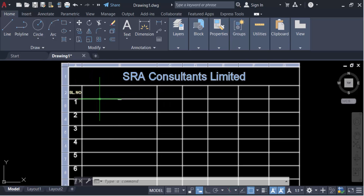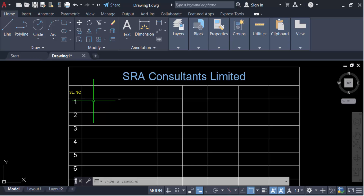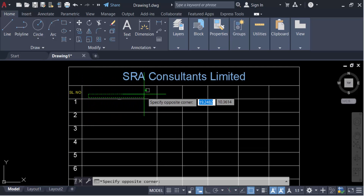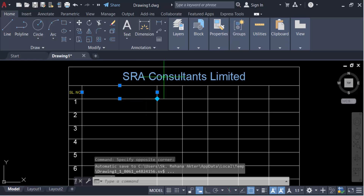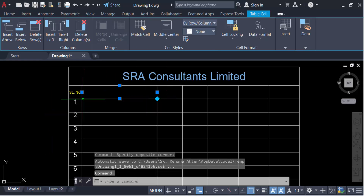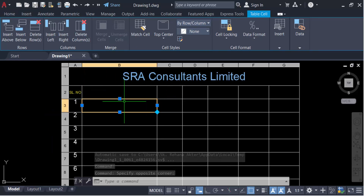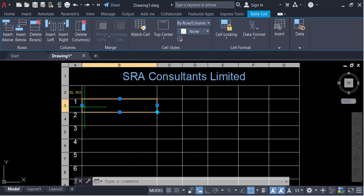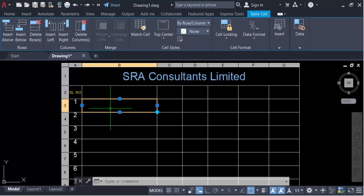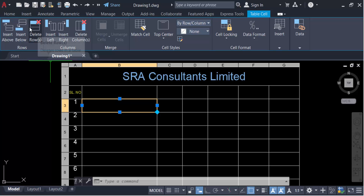First you have to select the rows of this table. When you select these rows, they turn yellow, which means they are highlighted. Now you have to find the 'Delete Rows' option here.